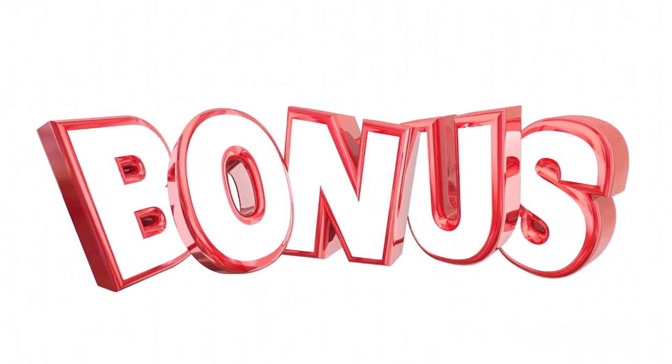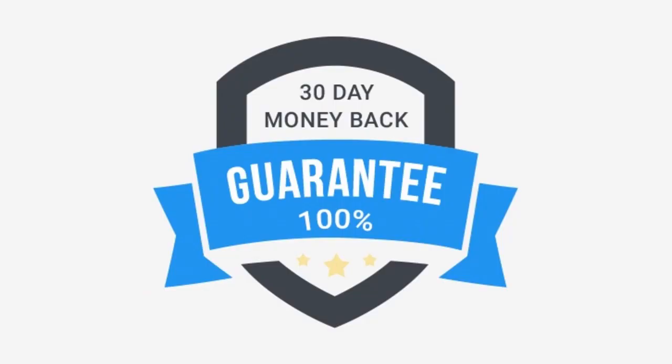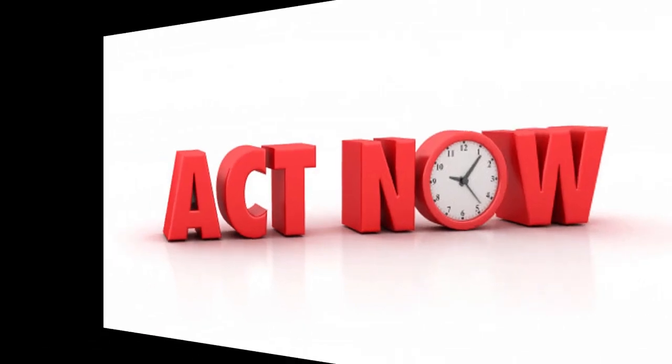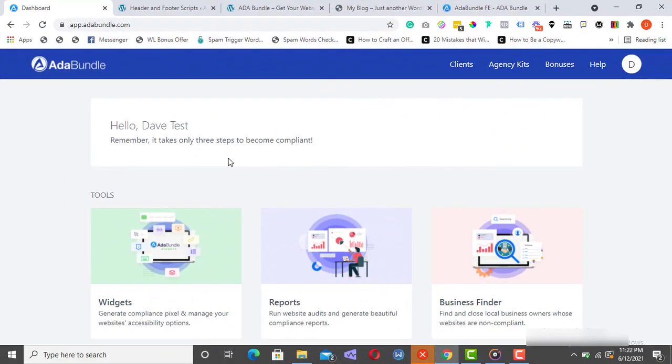And on top of that, we're backing up the offer with a 30-day, no questions asked, money-back guarantee. It just can't get any better than this, period. Act now. I can't wait to see you inside the members area.